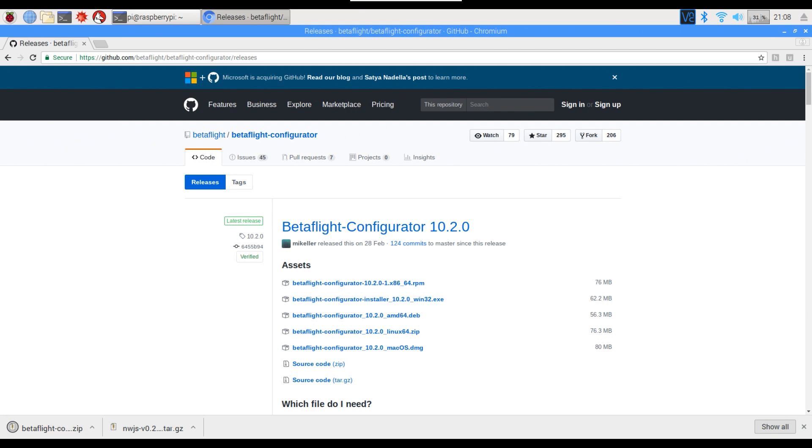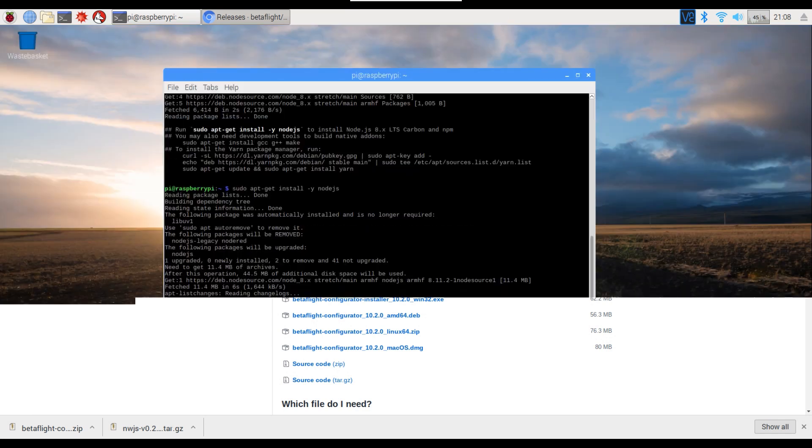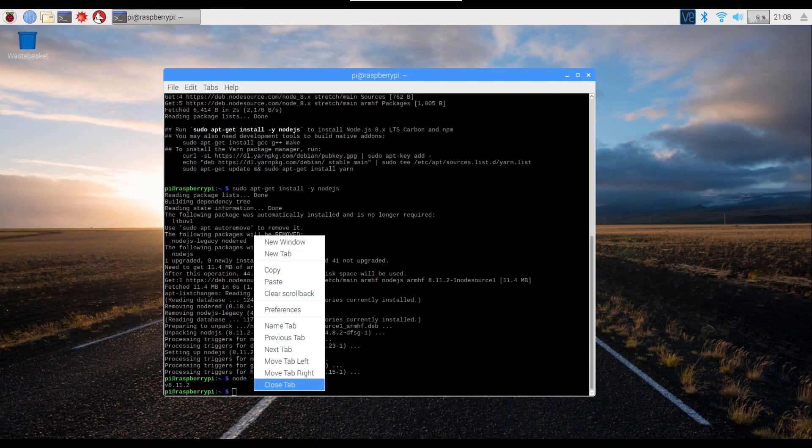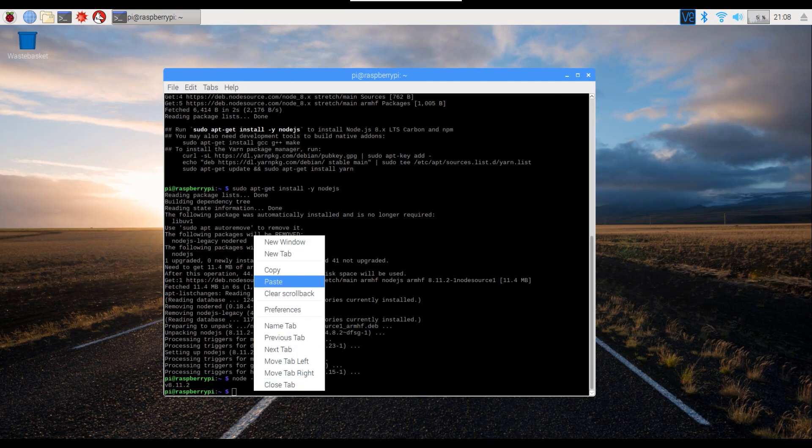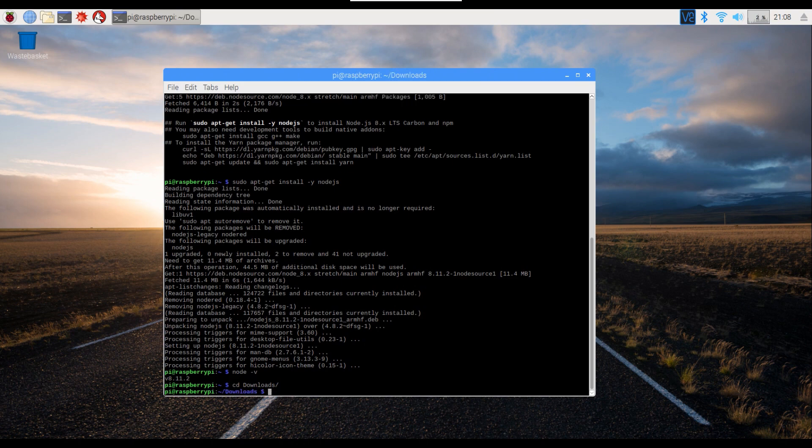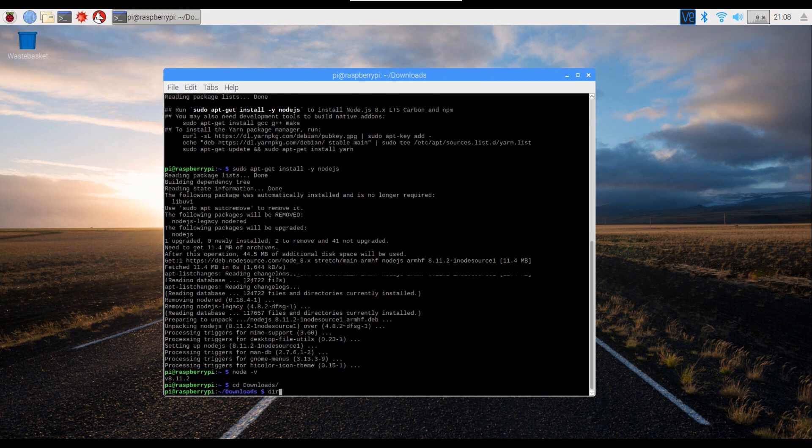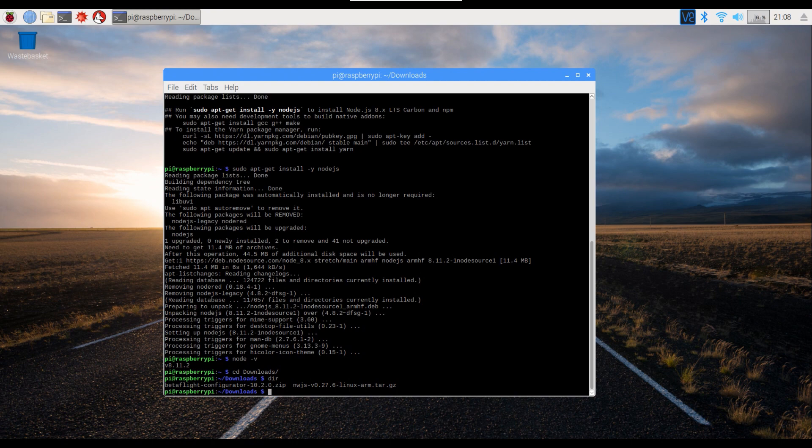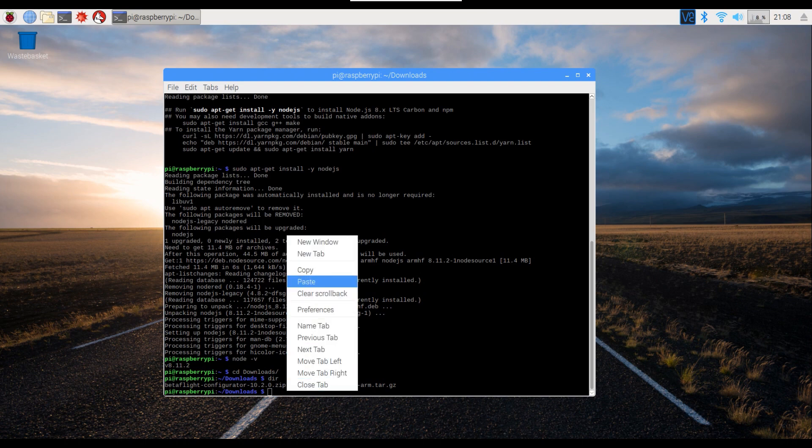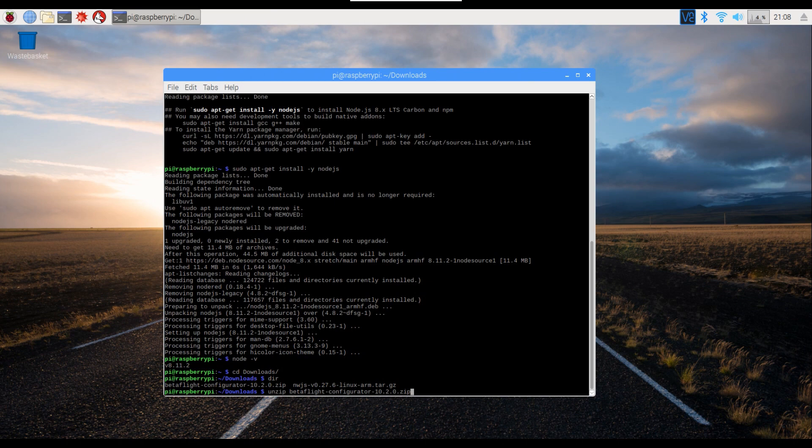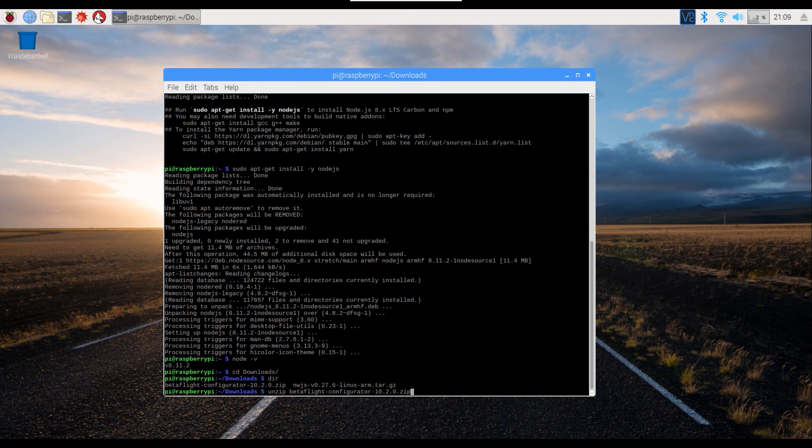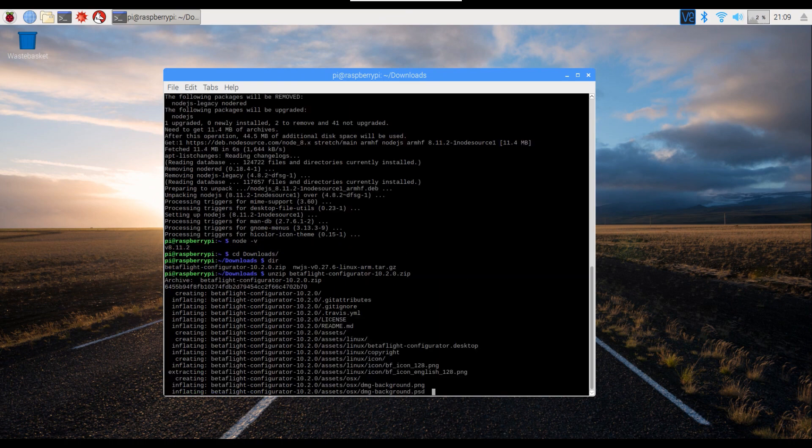So once they're both done, we'll close the browser. I'm just going to go to the downloads folder. We'll type ls to confirm that they're there, and you can see we've got Betaflight Configurator 10.2.0 and the Linux ARM there as well. Now depending on which version you've just downloaded for the Betaflight configurator will depend what you put here. Obviously we've got 10.2.0, so I'm going to type unzip Betaflight Configurator 10.2.0.